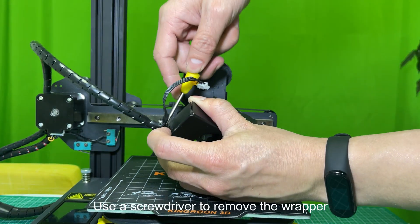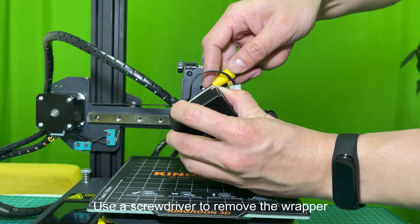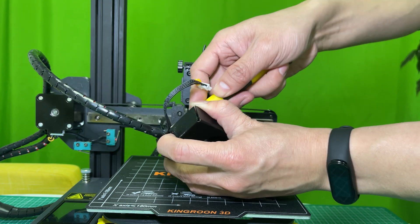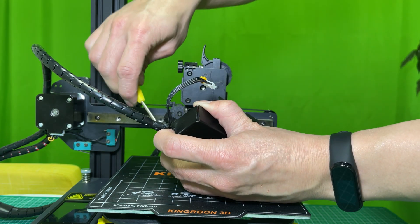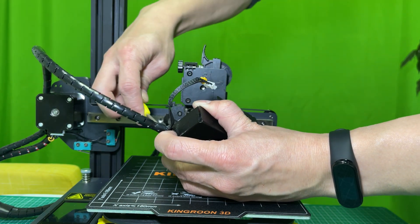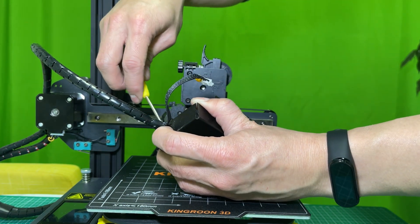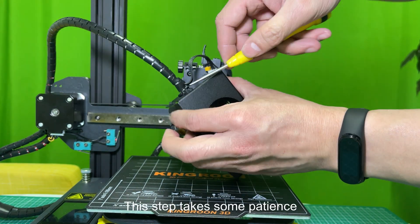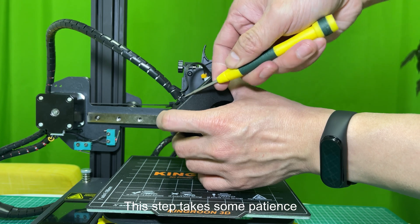Use a screwdriver to remove the wrapper. This step takes some patience.